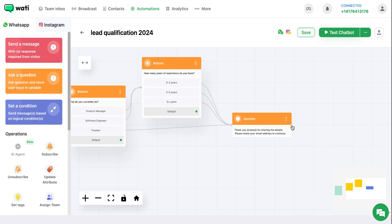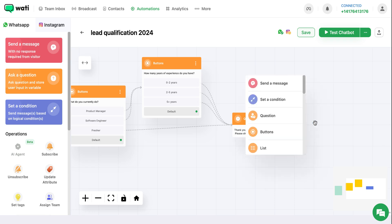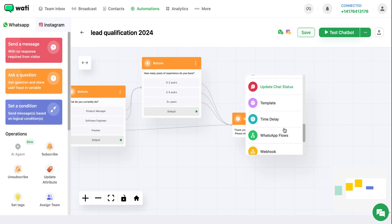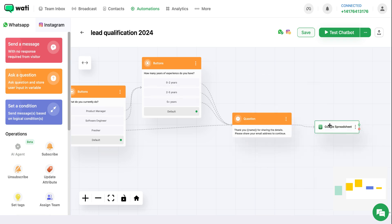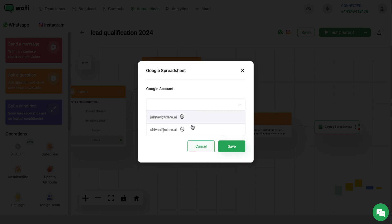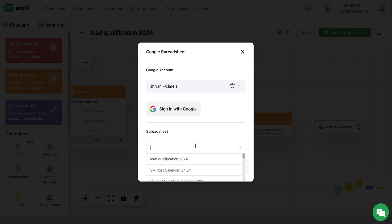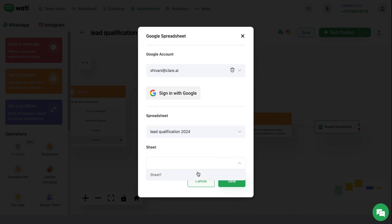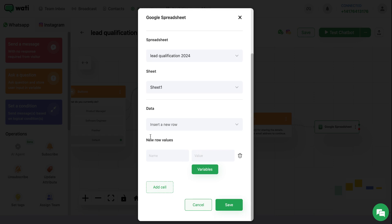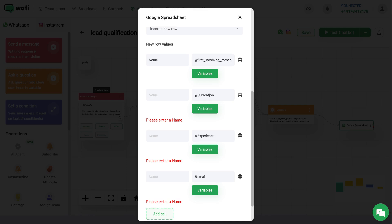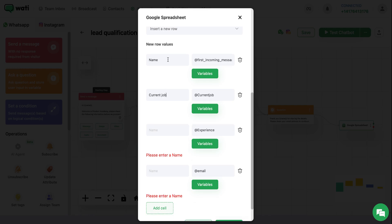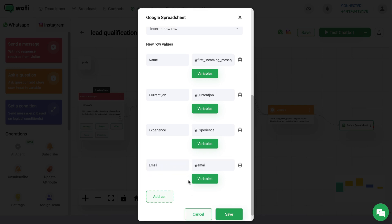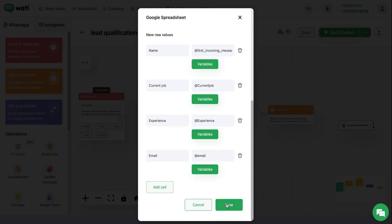Now it's time to connect your Google account with this chatbot. You can select Google Spreadsheet here and connect your Google account. You can select the spreadsheet that you created to collect all the answers. After that, you can map all of them here. Make sure you mention the row value similar to how you have put it in your Google Spreadsheet. After the mapping is done, you can save it.